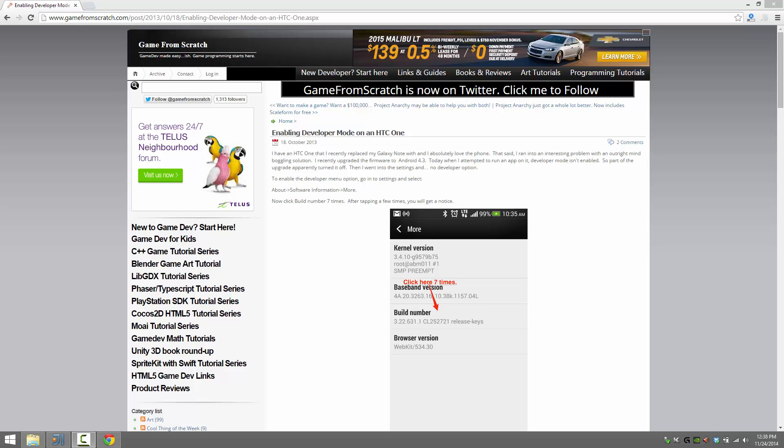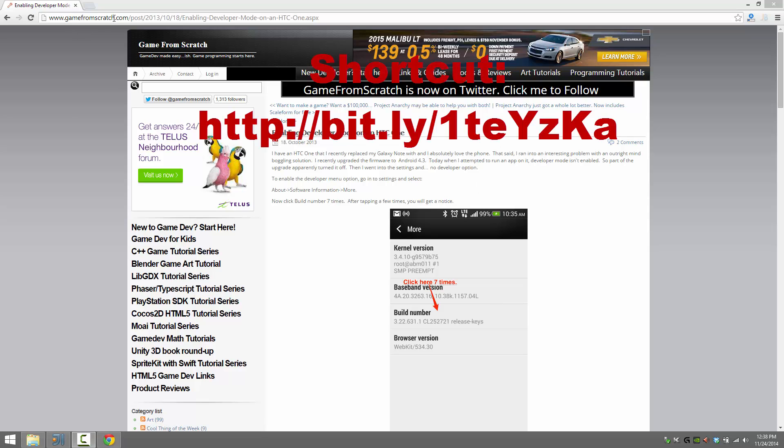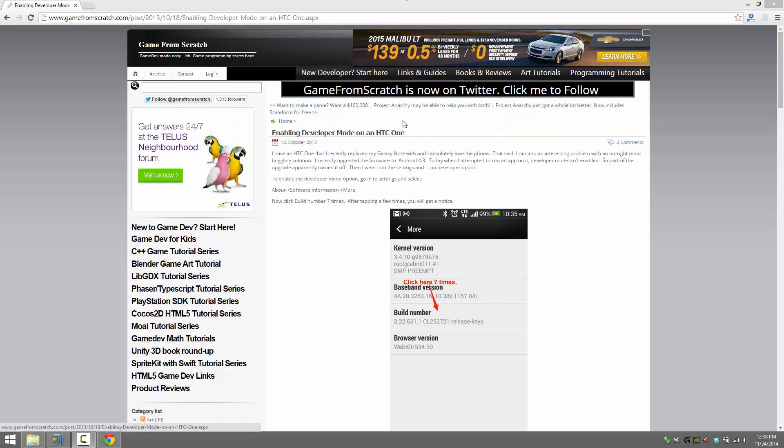First and foremost, regardless of which platform you are on, you need to actually enable developer mode. I've done a post about it on Game From Scratch already, so I'm not going to cover it too much. Basically, you can get to that post at gameforscratch.com/post/2013/10/18/enabling-developer-mode-on-HTC-one.ASPX. I'll edit over that so that the link gets displayed on your screen.